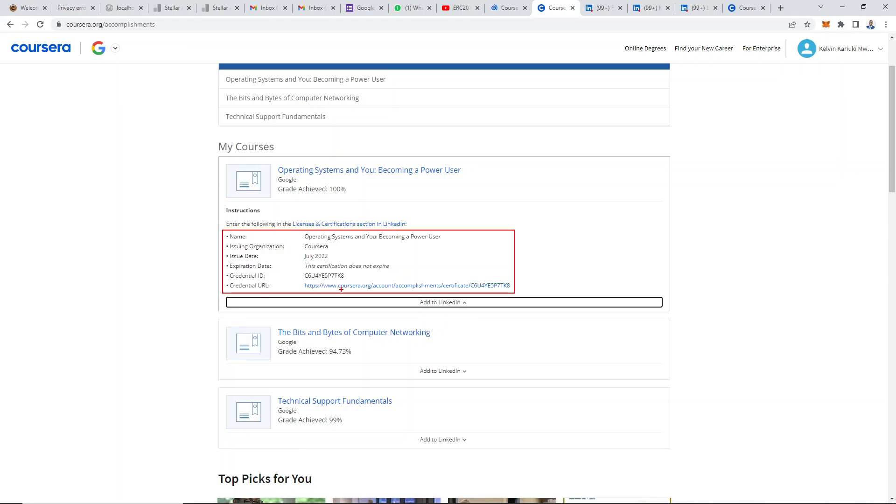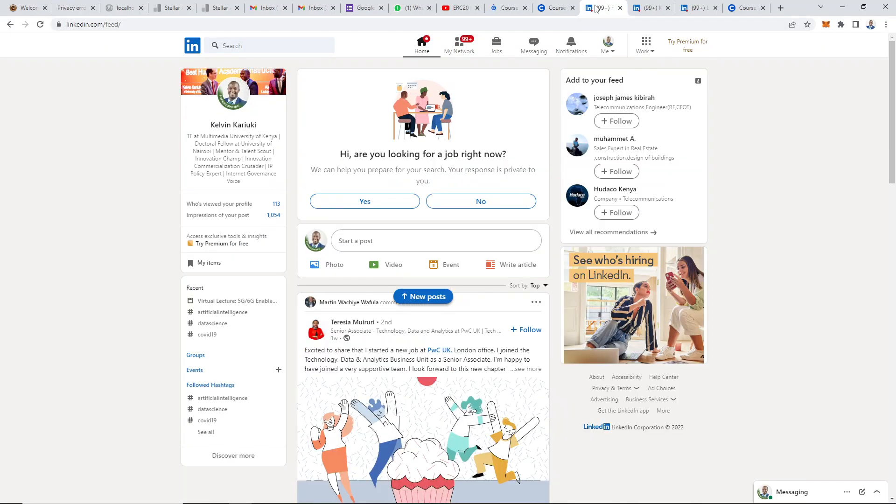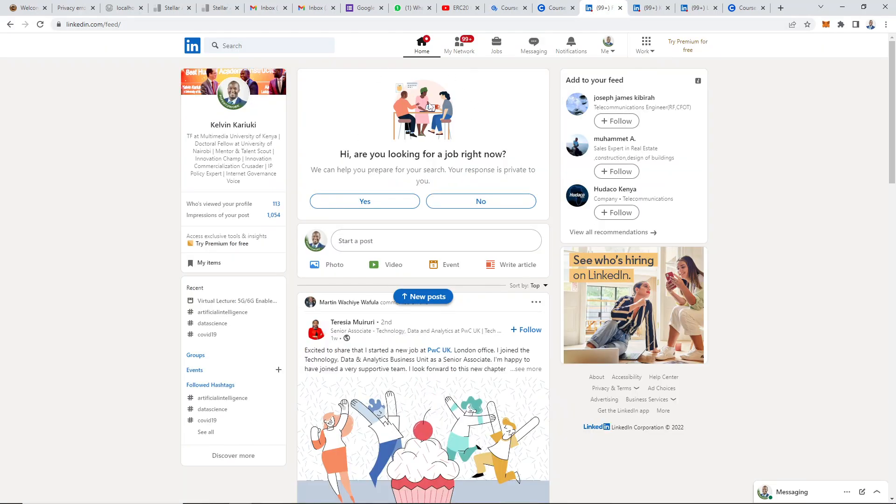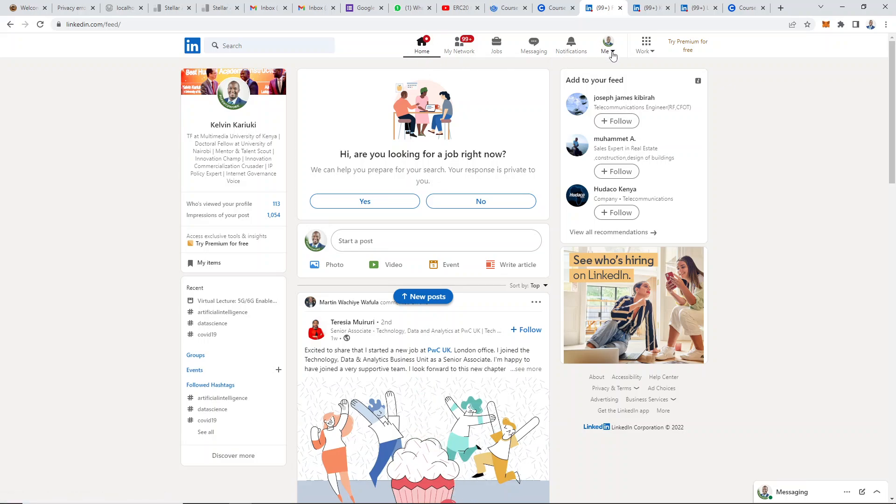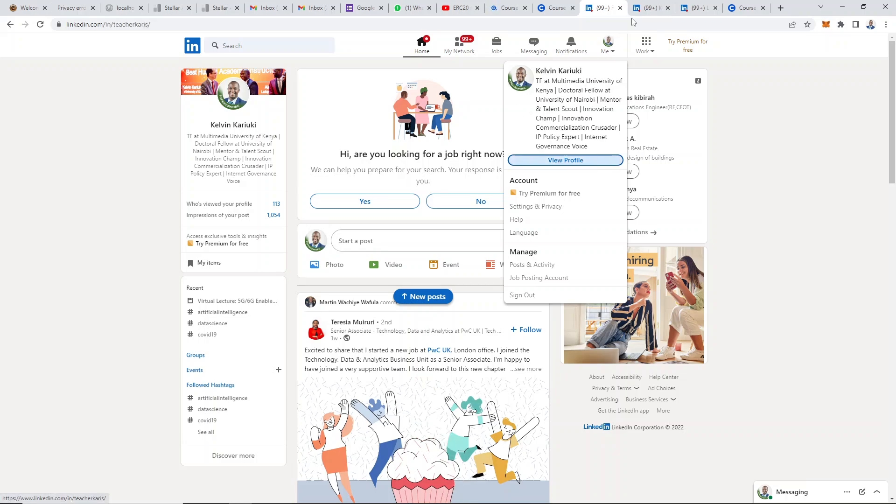So let's go right ahead and jump into LinkedIn. On LinkedIn, if for example you're at home, you need to click on the drop-down arrow just below your profile picture there. Then you click on view profile.